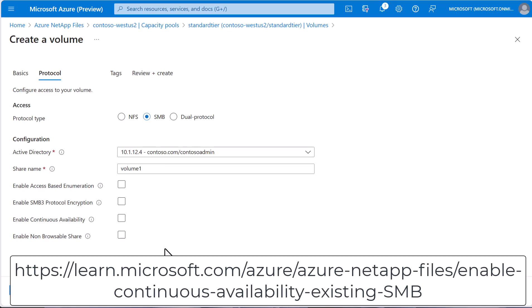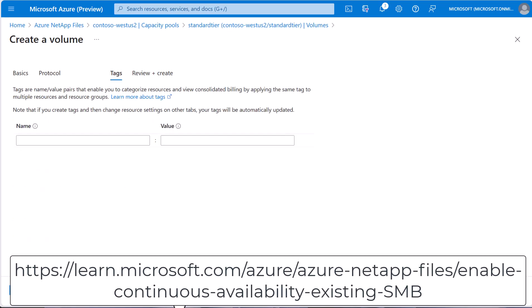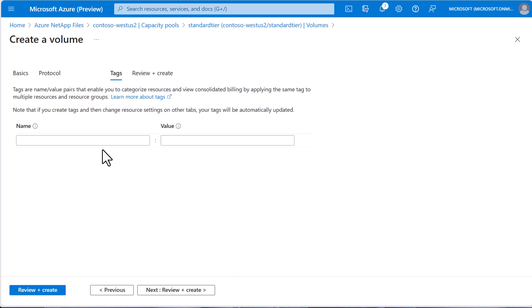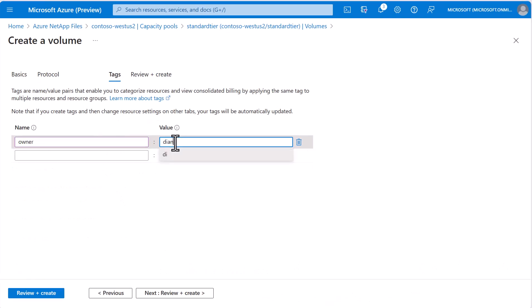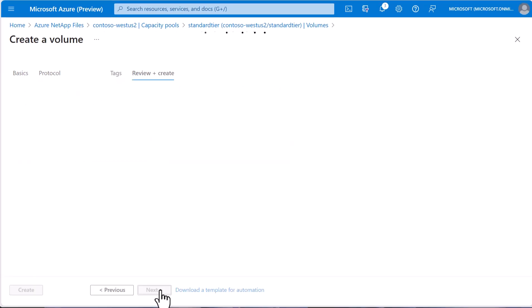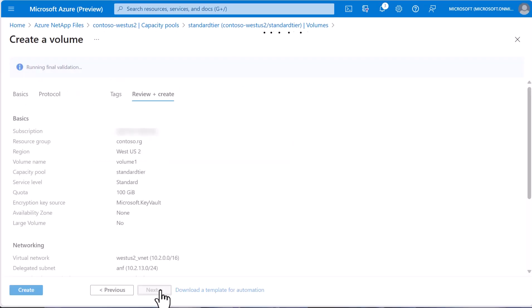You can add tags if you would like, and then review and create, and then create.